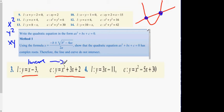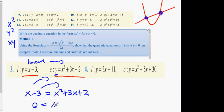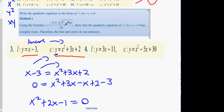Once you get a letter on its own in the linear, you then substitute it into the quadratic. So we're going to replace y with x minus 3, giving us: x minus 3 equals x squared plus 3x plus 2. Bringing everything to one side: x squared plus 3x minus x plus 2 minus 3, which gives x squared plus 2x minus 1.